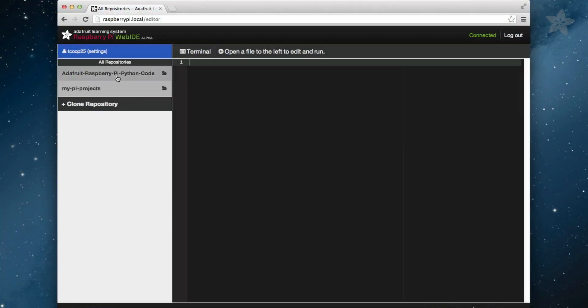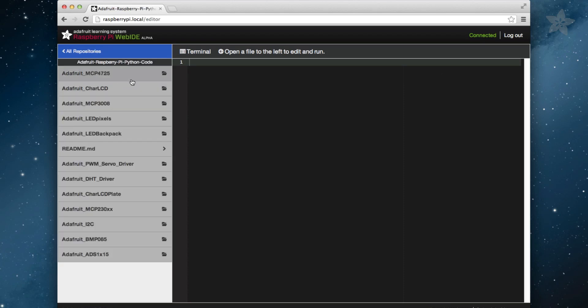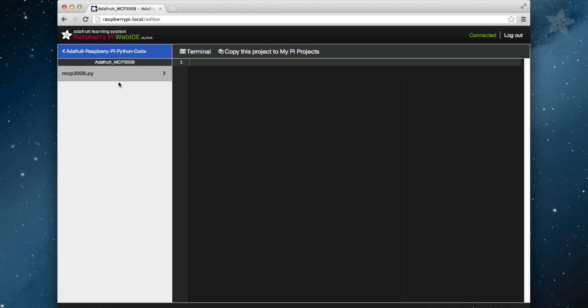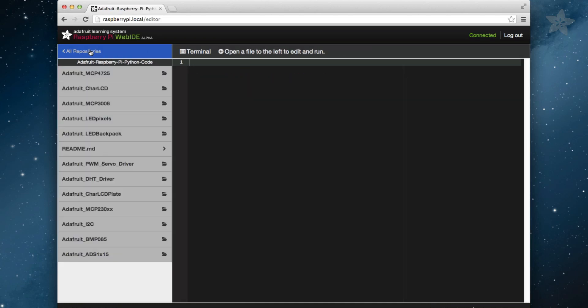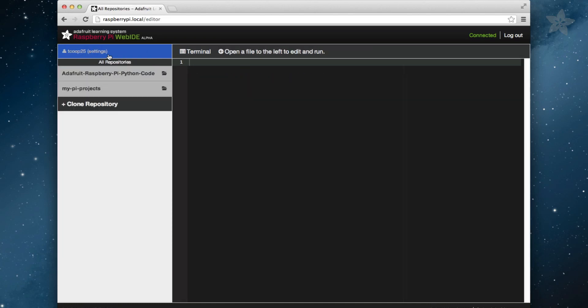As you can see, we've started you out with two repositories. The first is the Adafruit repository that we will get to in a bit. The second is the MyPiProjects repository. This will contain all of the projects that you want to work on, or at least to start.